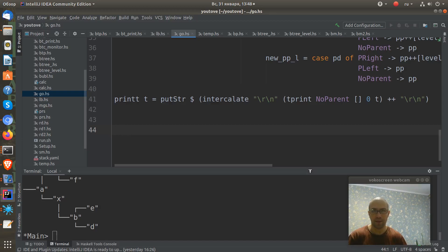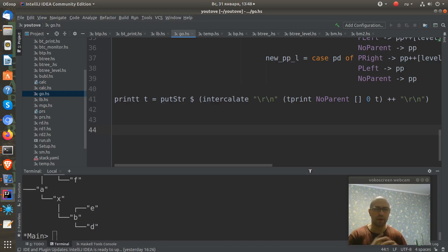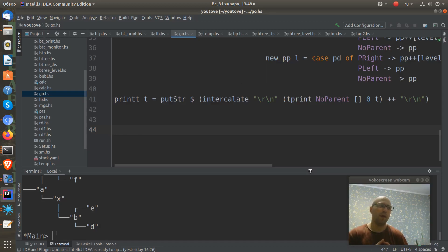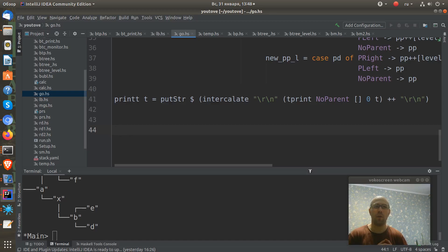On the second step we take this tree from the list and deconstruct this tree, take the node of it, the value, and use it as a first element of the list. But as a tail of the list we use our function again, we go to recursion.